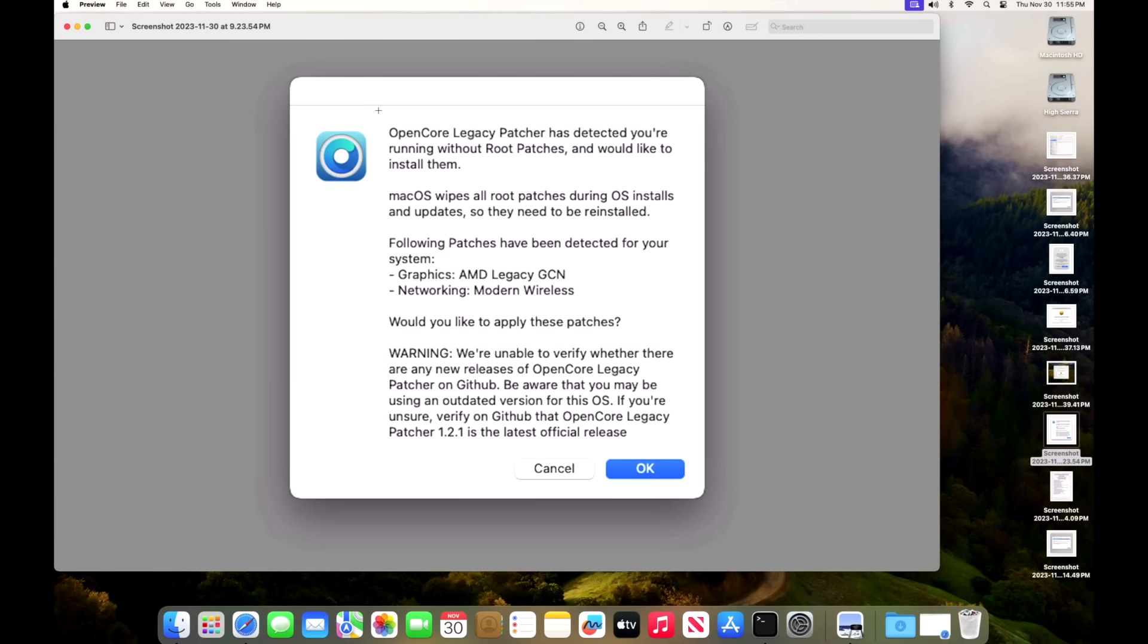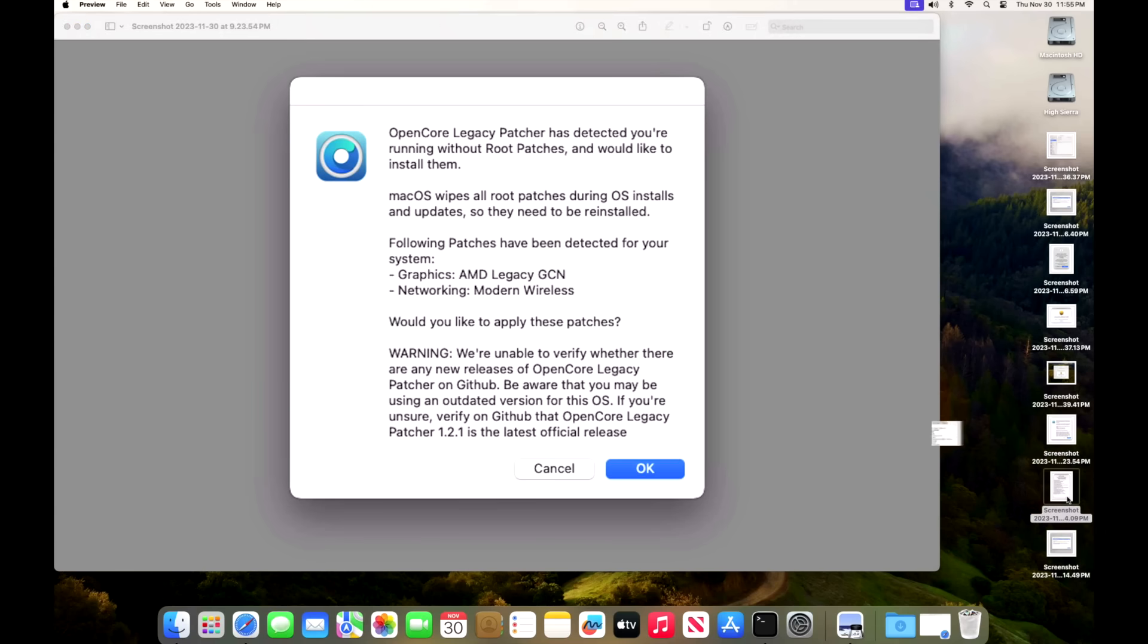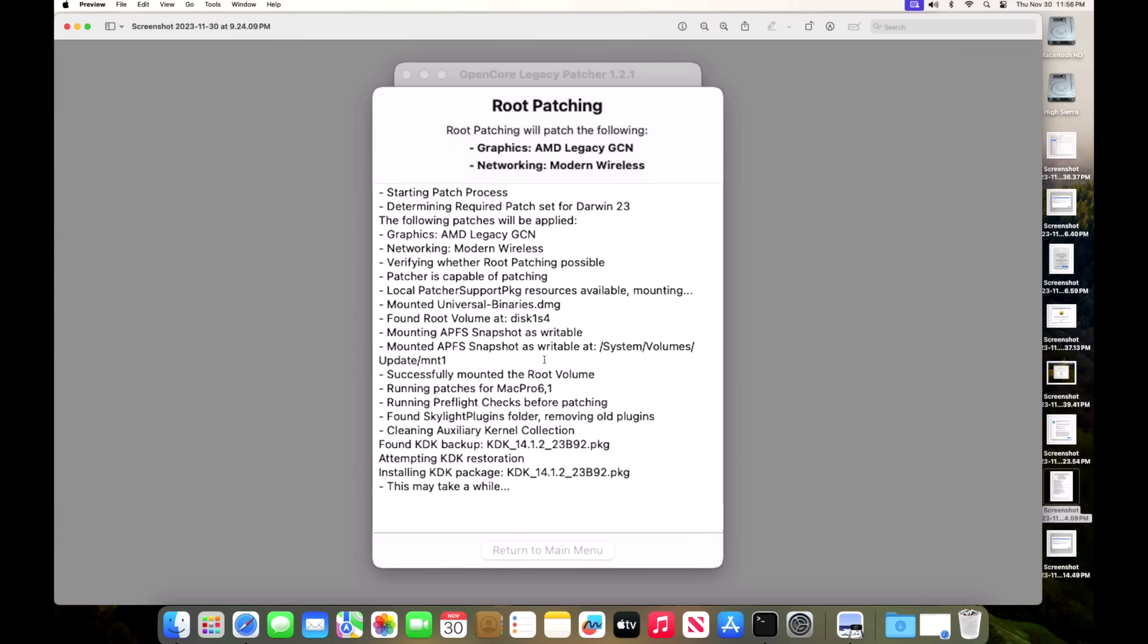But after the update's done and it restarts and installs, and then we come back up from that first update, you might not see a background. It might be all white, but what should happen is this window should come up right here. It's detected that you're running without root patches and would like to install them. The macOS update wipes out all the previous root patches and they need to be reinstalled. So you can see for this Mac Pro, we need AMD legacy GCN and modern wireless. But notice this warning, it doesn't have wifi at that point, like we talked about, but that's okay because we have that kernel debug kit stored in the developer folder. It's going to install that and then apply those drivers to the snapshot. And then it's going to restart with those drivers and then we'll be fully patched. So once you click on okay, then the next process will start. You'll see the patches being applied automatically. And then look, it found that KDK that we downloaded before the update. And now it's installing the KDK. And then when it's all done, it'll ask you to restart and you'll be good to go.